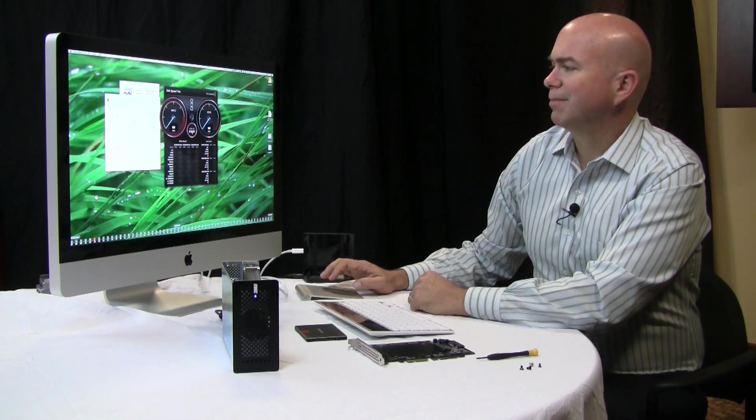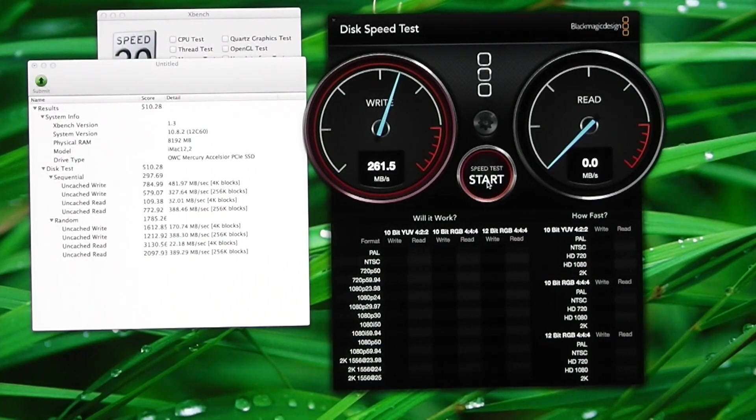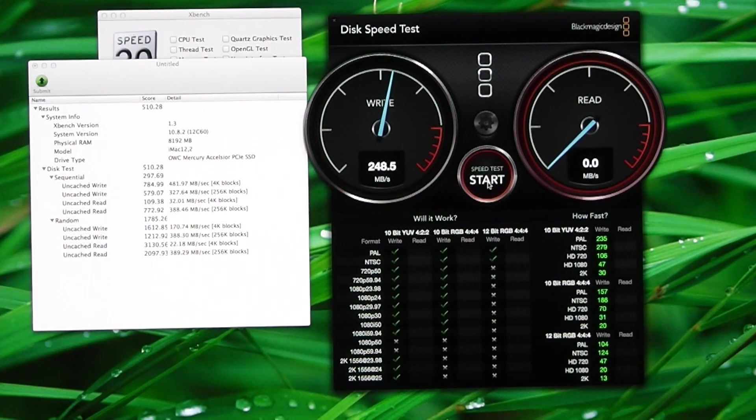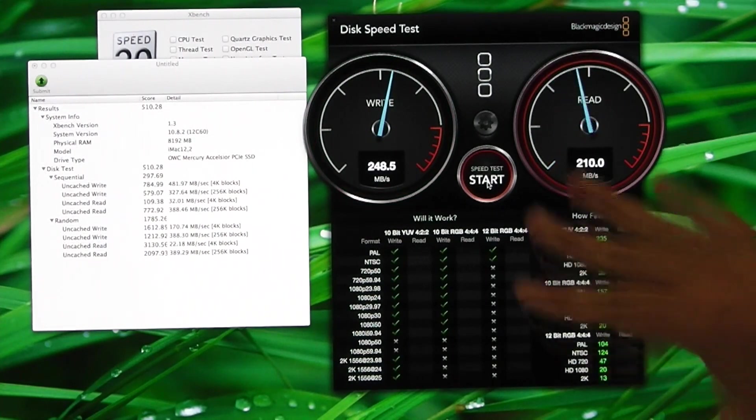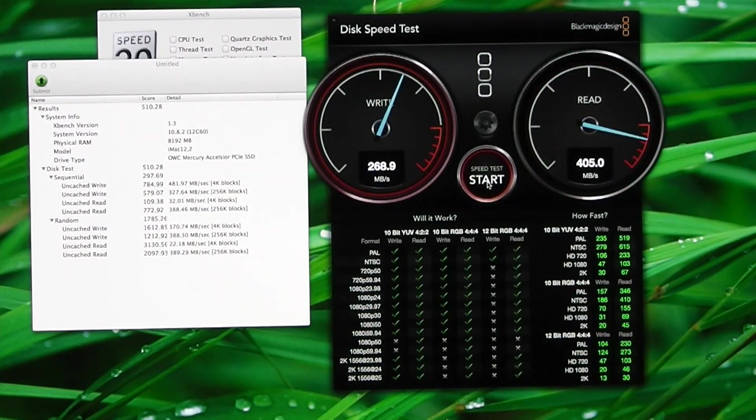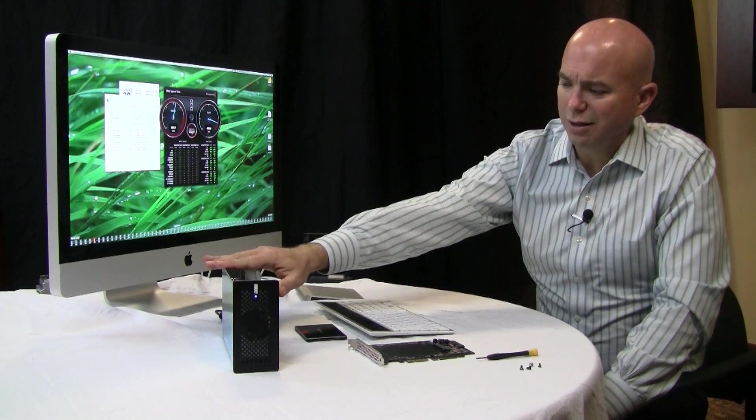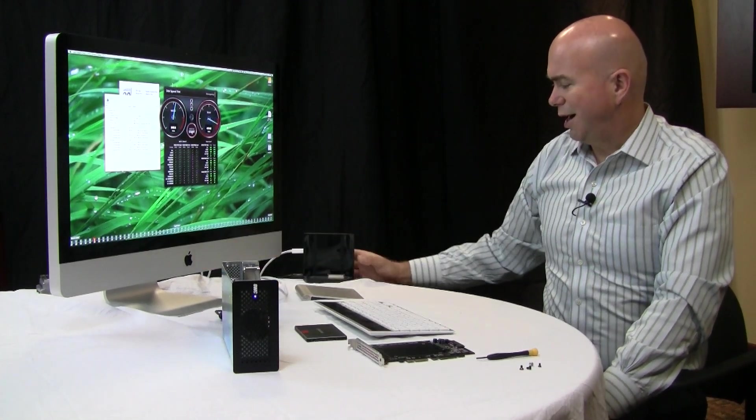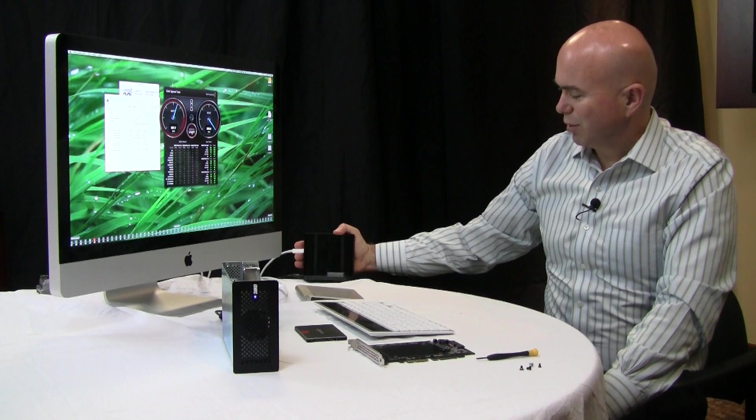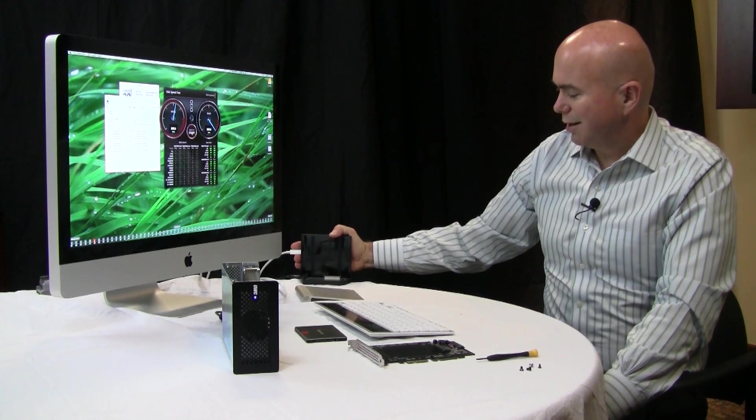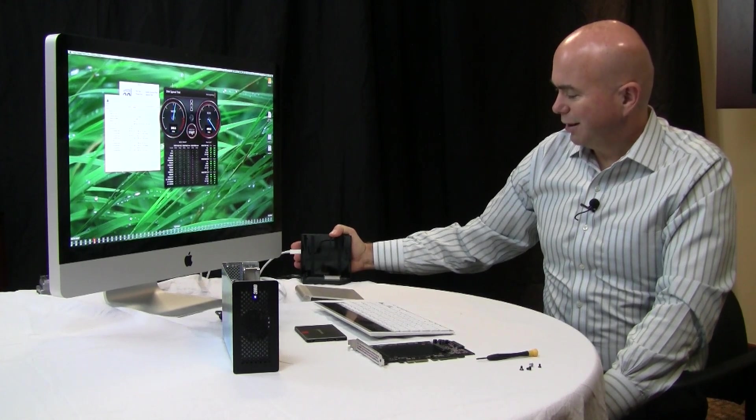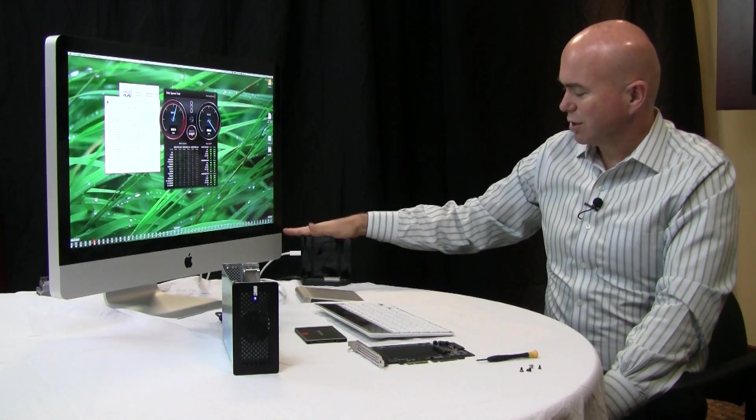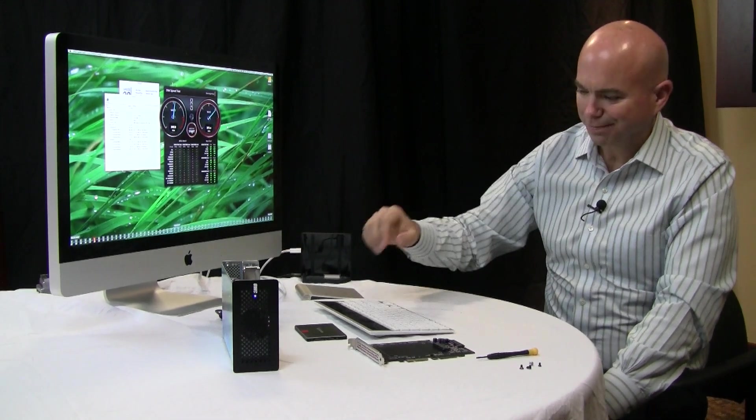And then we'll run this one that's a little bit more graphically appealing. This just runs a series of reads and writes on the drive. So you can see again performance is very good. Now prior to us finding and using this product, we sort of gutted a product and used this to test drives in a Thunderbolt chassis.